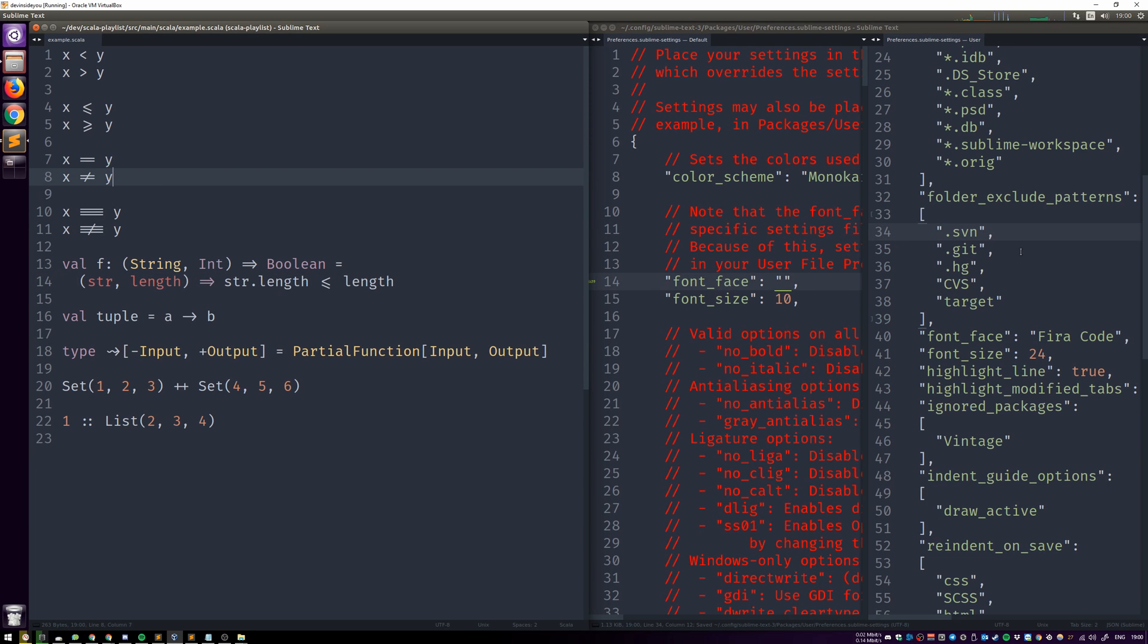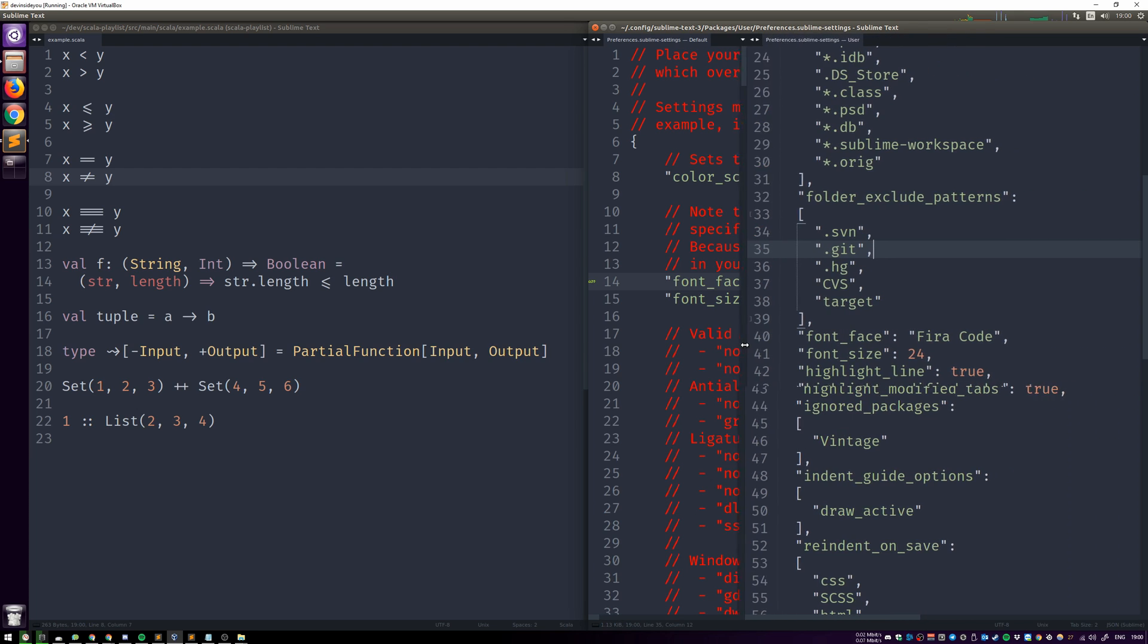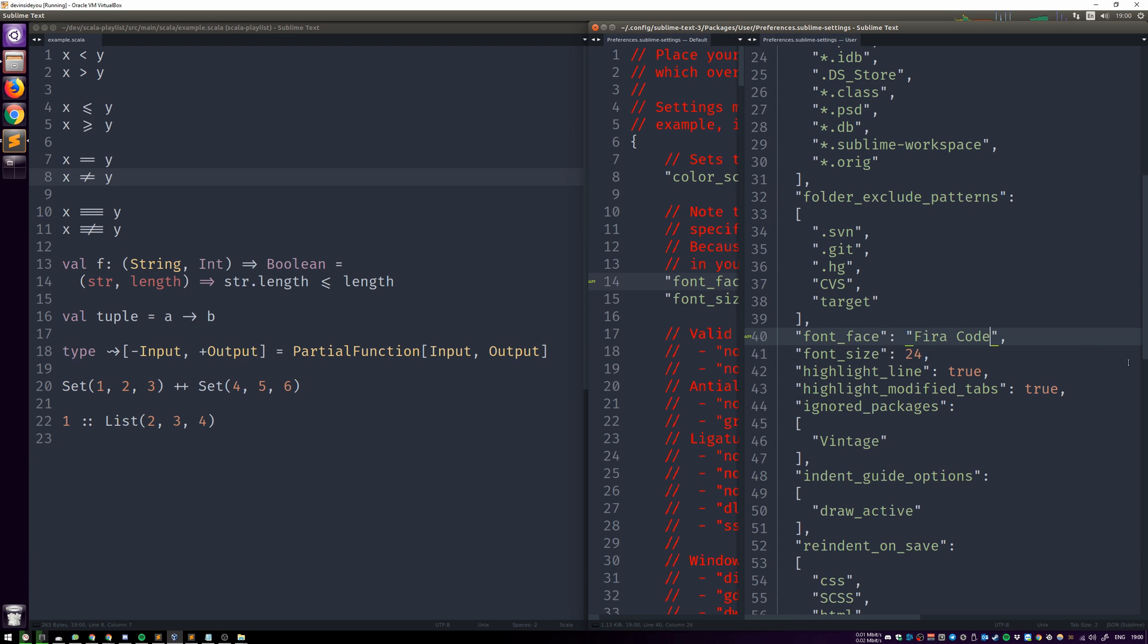What you can also do is you can choose an alternative. For example, I realized that once the font size is kind of big, which is what I'm using when I'm recording tutorials, then Fira Code Light actually looks kind of beautiful.